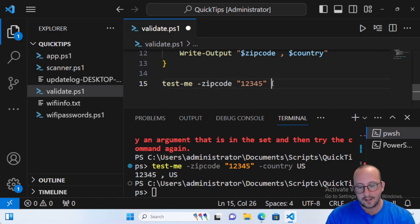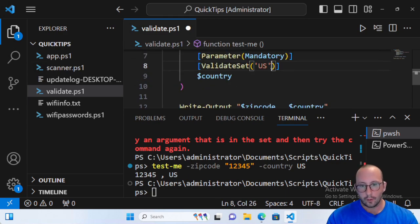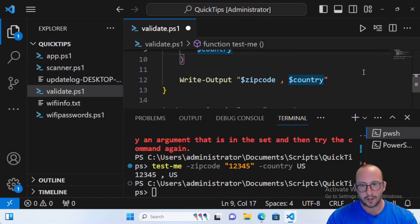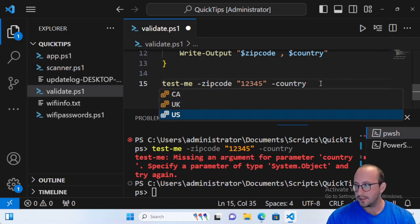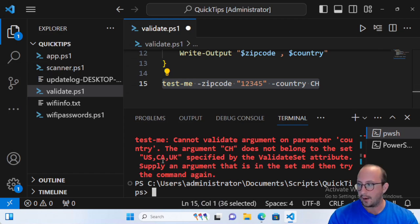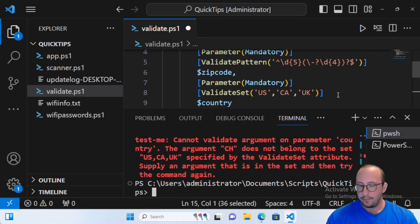If we add more countries to the ValidateSet — like 'CA' and 'UK' — so there are three entries, you can now see that intellisense provides all three options. And if you enter something like 'CH', the error message actually lists all three accepted countries. That's a very good way to guide the user on what you expect, compared to just a pattern. ValidateSet gives better user-facing feedback when the value isn't recognized.